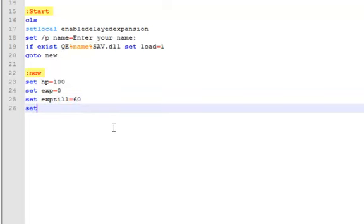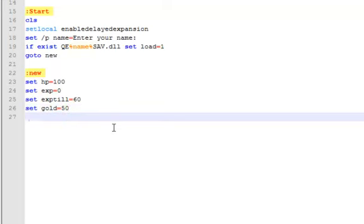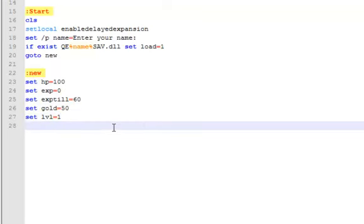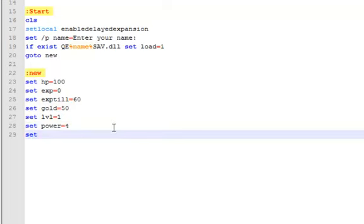So, set gold equal to 0 for the beginning, or actually wait, I'll set it to 50. Set level equal to 1 for the beginning. Set power equal to 4, and power goes into play with combat which will also be in this game, which will be probably in the later episodes.